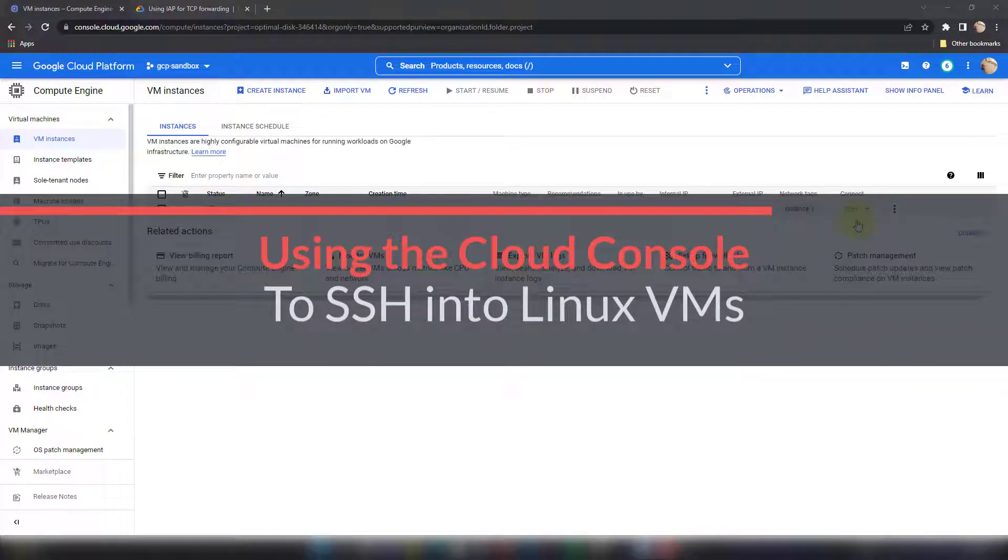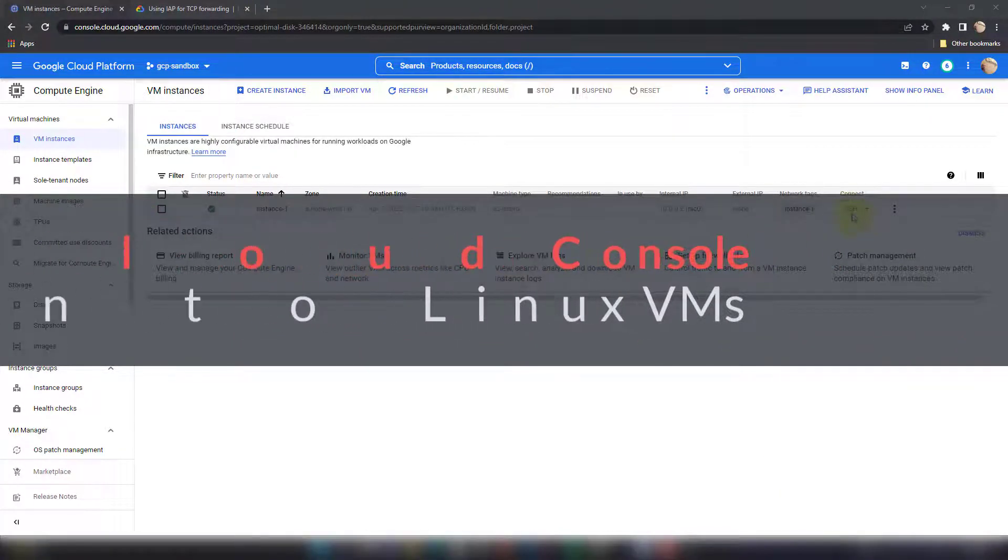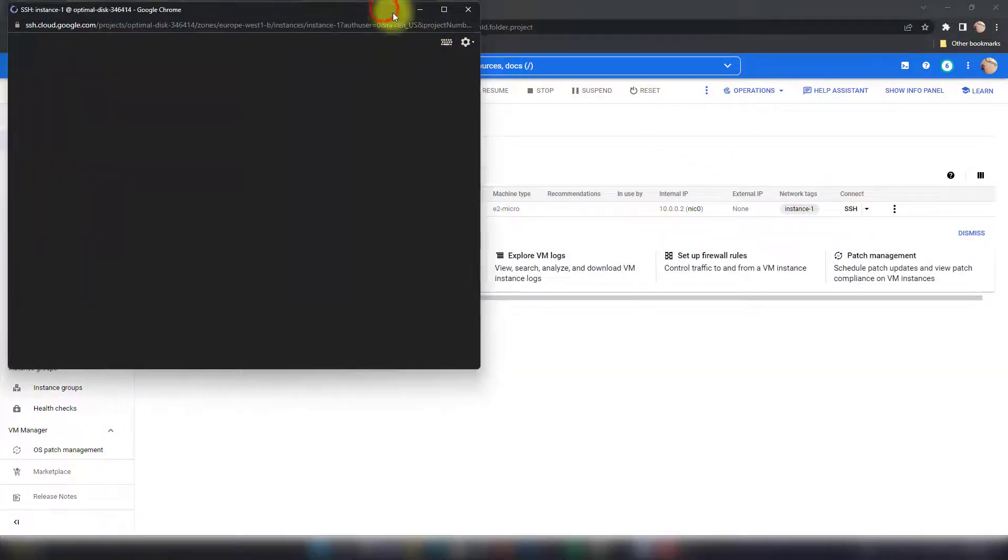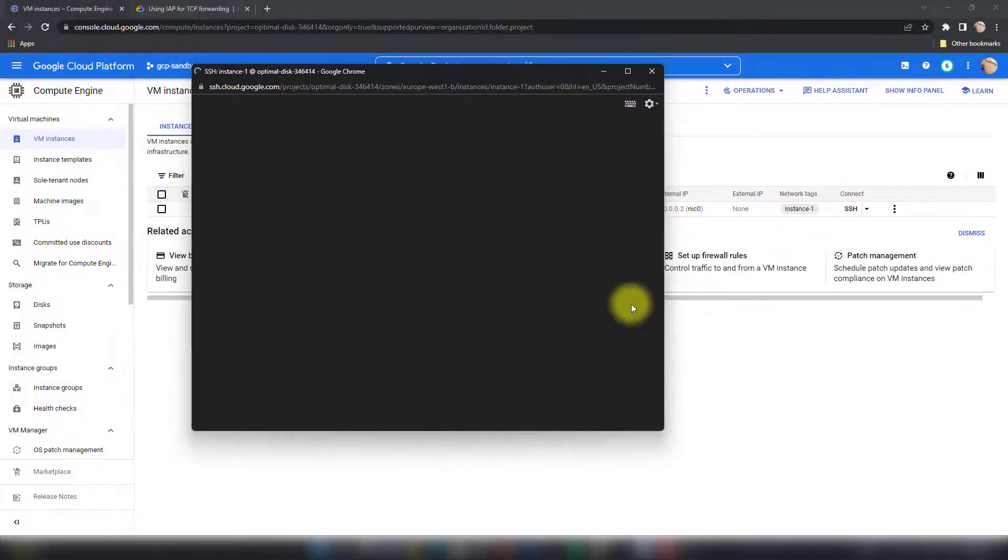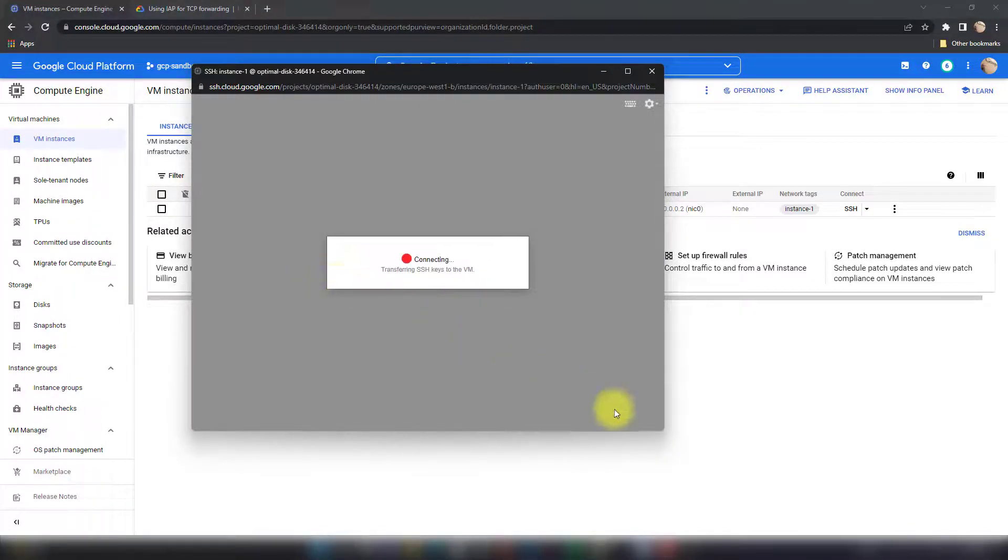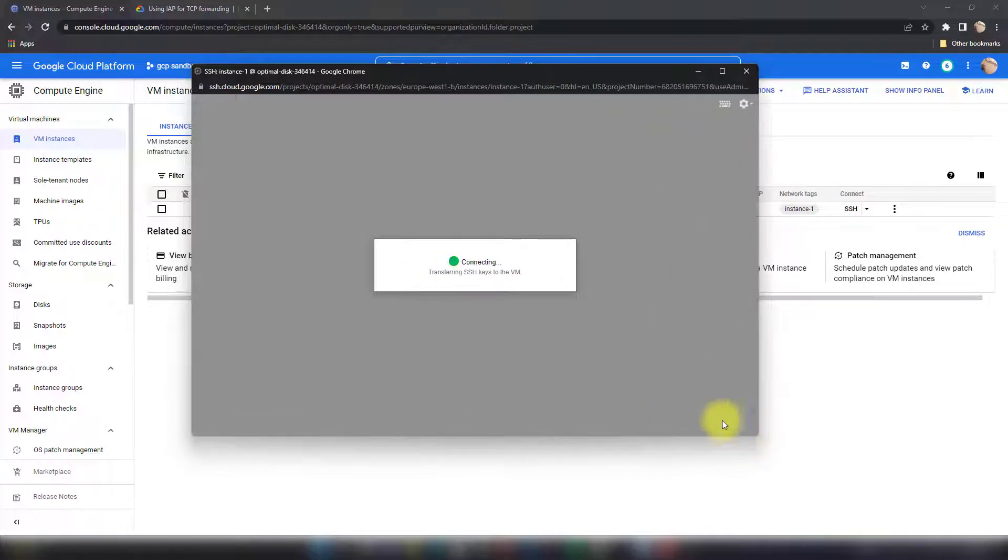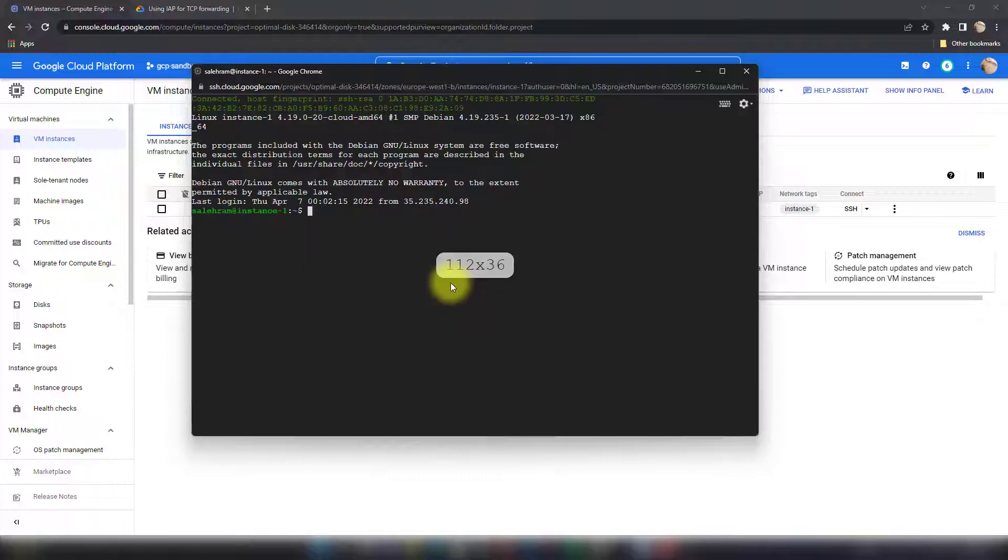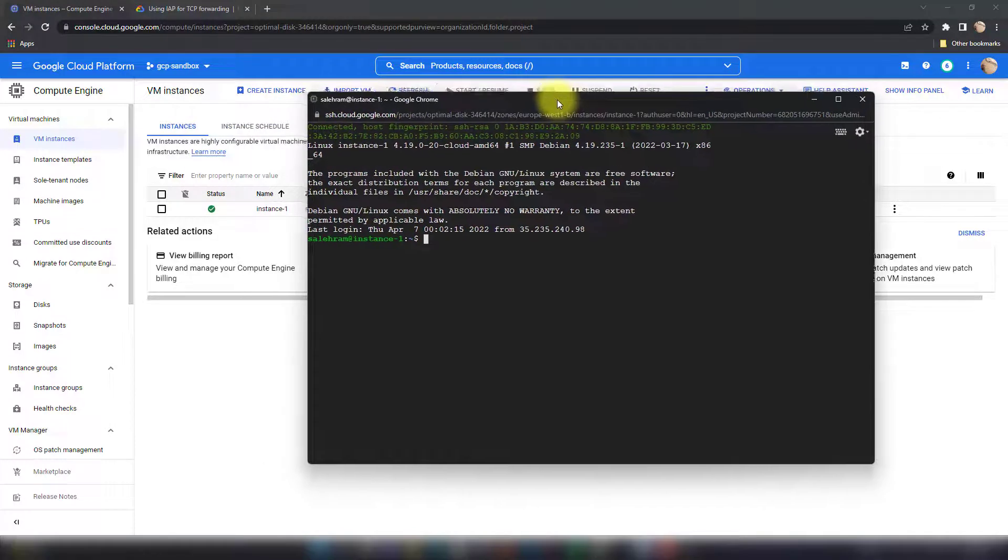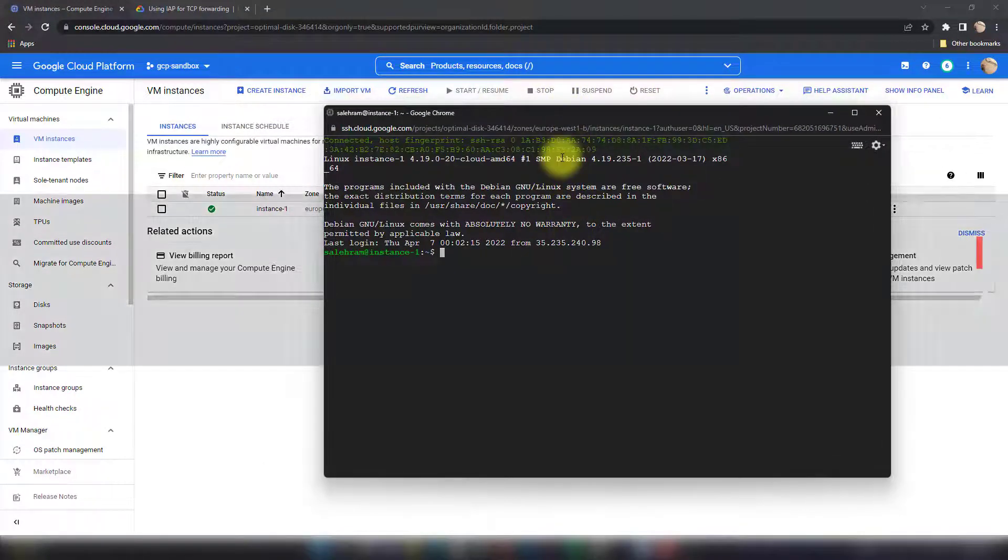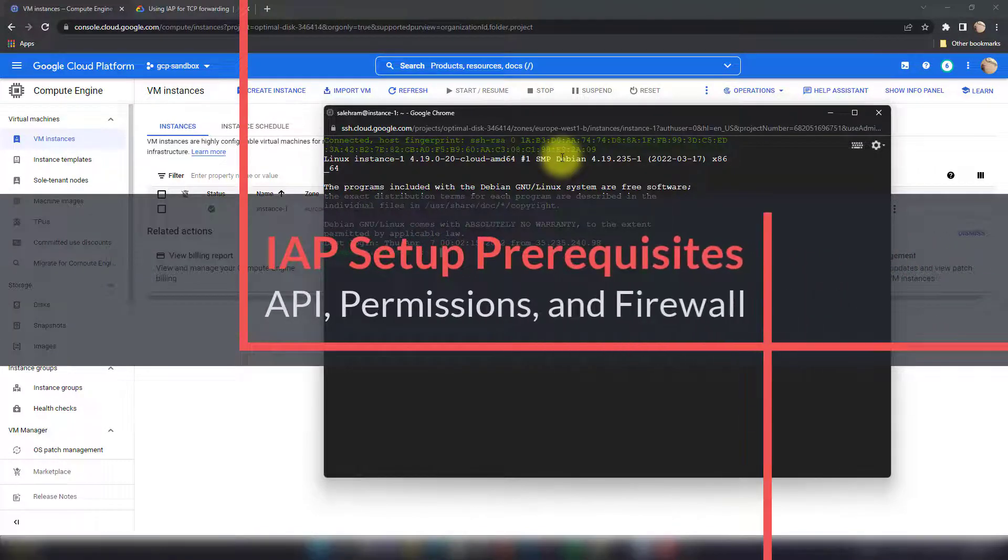So that's the main difference here. Now this is your first method of accessing the Linux VM with IAP in GCP. So you just click the SSH button, it's going to open a new window for you and it's going to do the magic behind the scenes. It's going to ask if I want to initiate an SSH connection. Then it's transferring the SSH keys to the VM and then letting me access the VM through the SSH service using IAP.